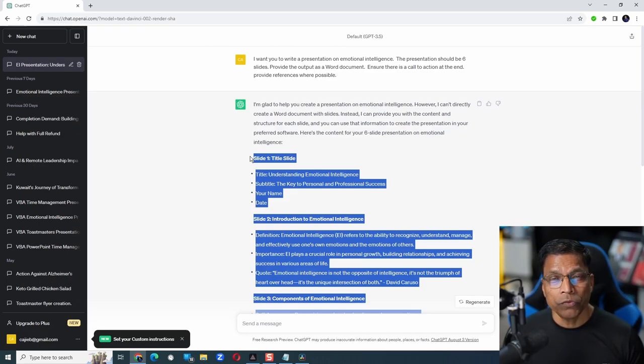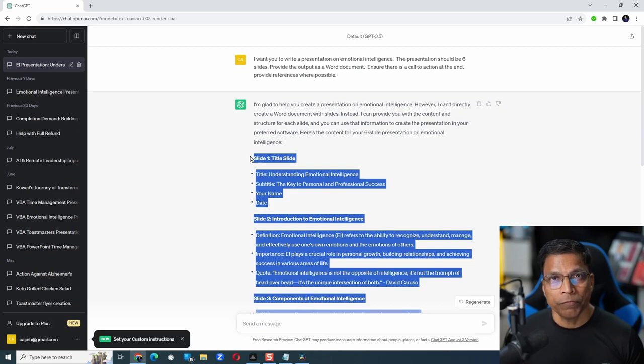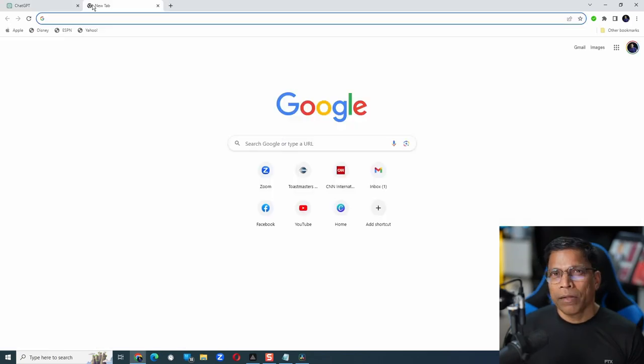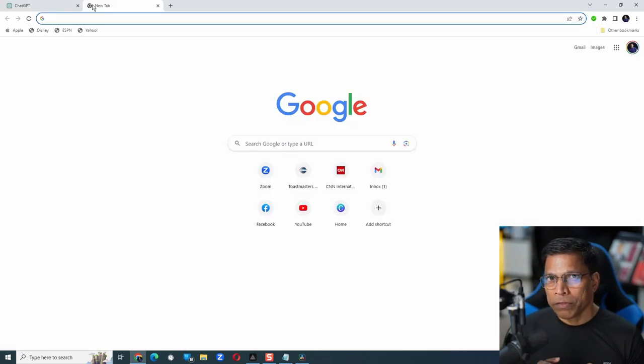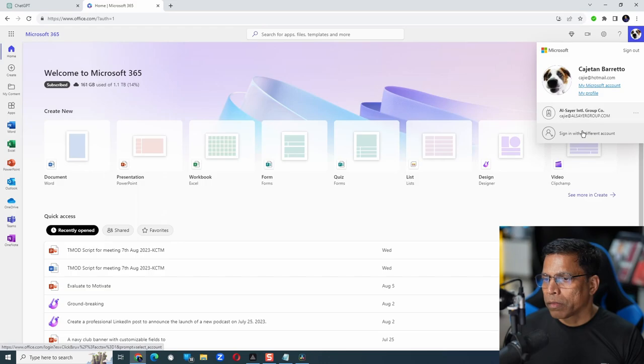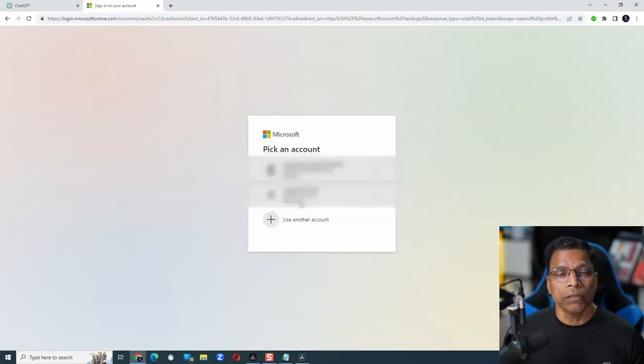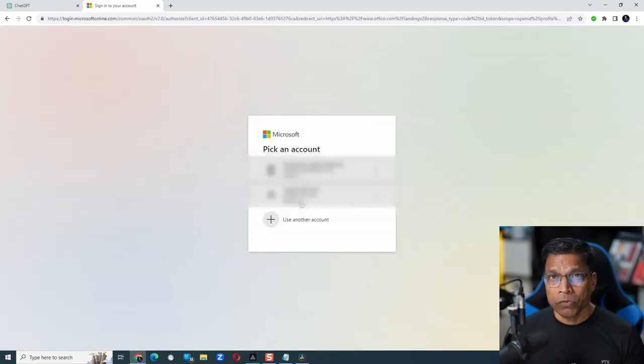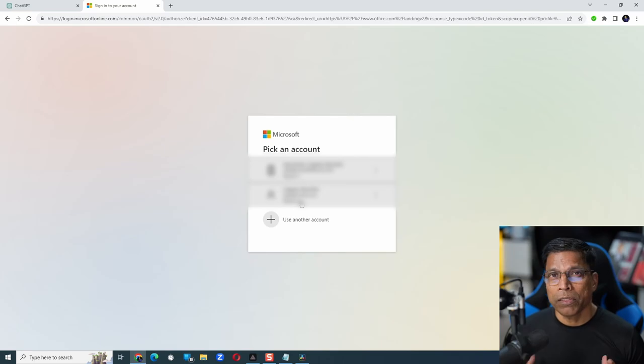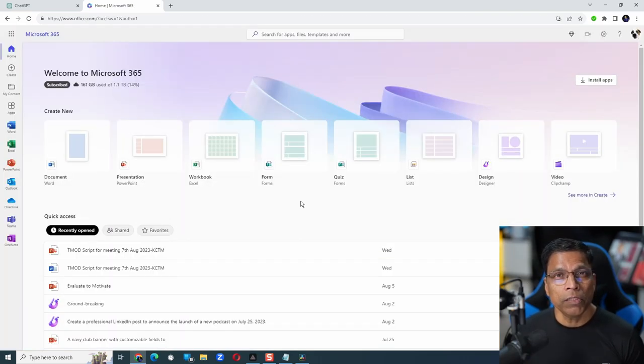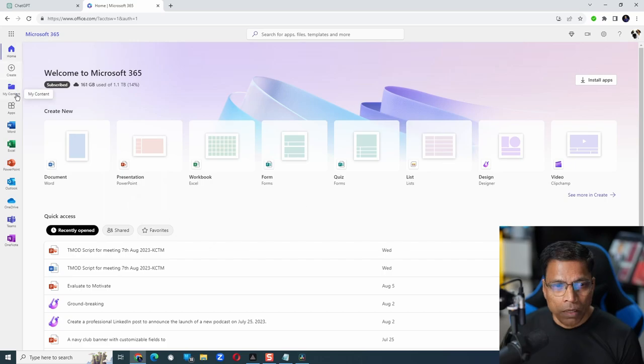Next, I head over to the web version of Microsoft Office. That's available at office.com. Log in to your Microsoft account. It could be a personal account or it can be a work account. In my case, I have logged in to my personal Microsoft account.